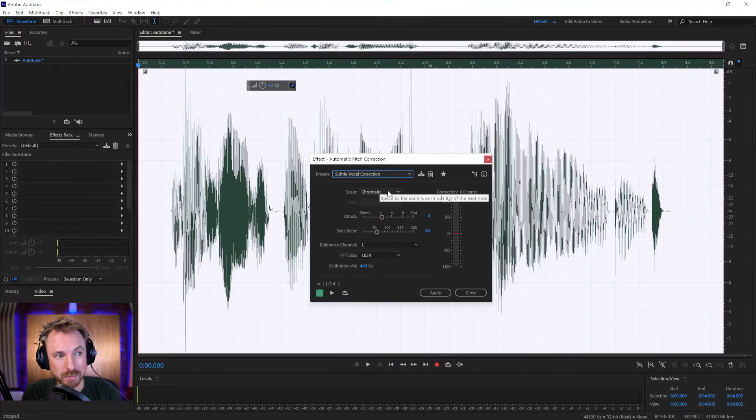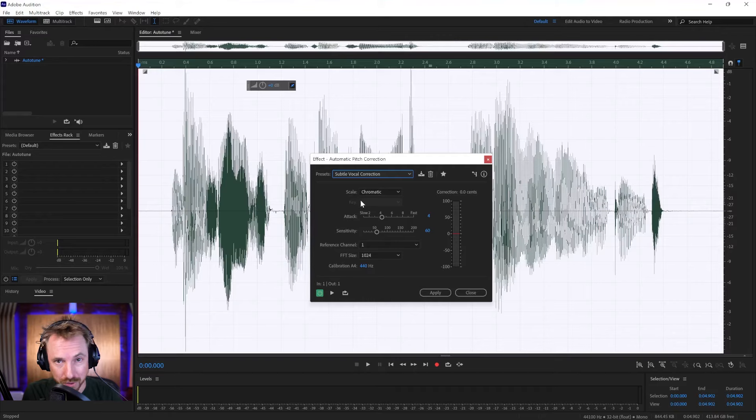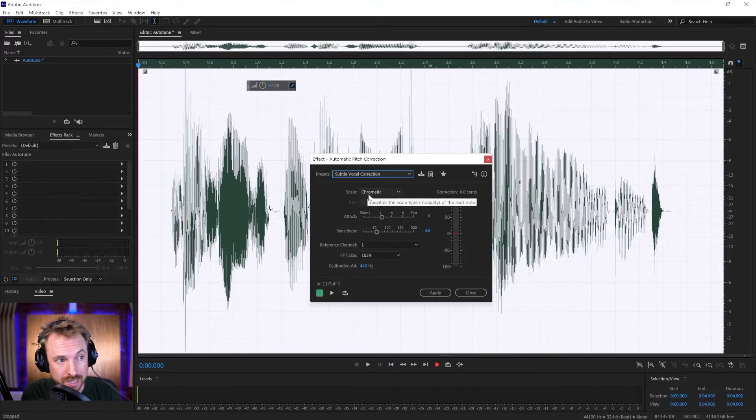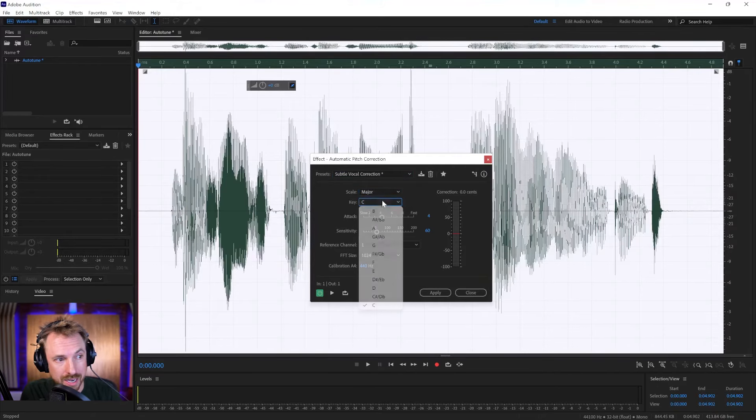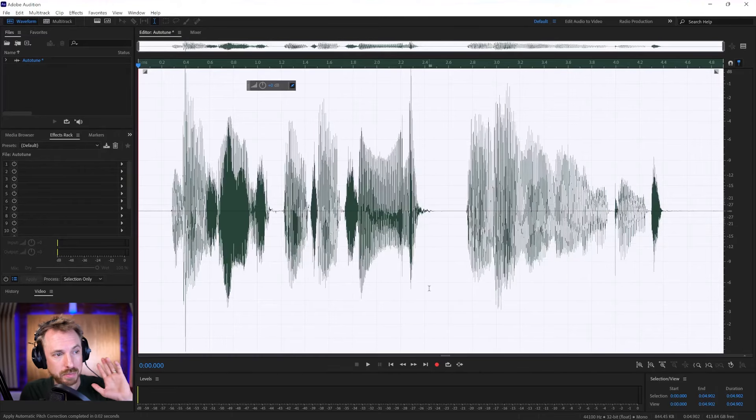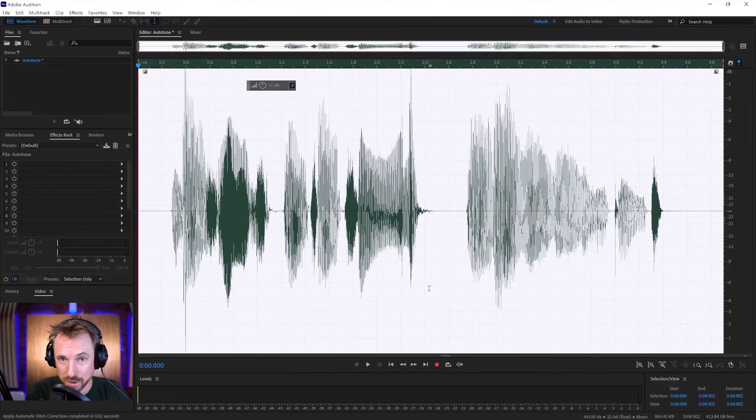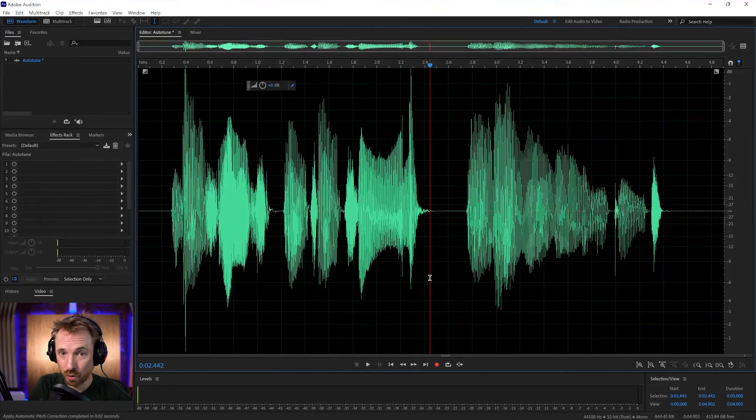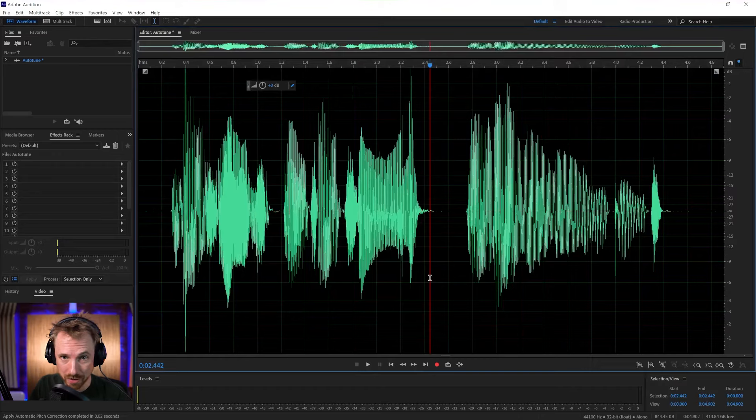Chromatic is the scale by default, meaning it'll try and identify the key that the singer is singing in. But if you know the key, select whatever key it is here, apply it to your speech, and boom, you are auto-tuned inside Adobe Audition. Really as simple as that.